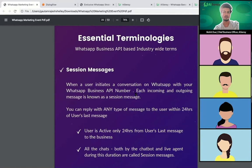So what is a session message? Let's create a scenario. Suppose a user initiated a chat at 7:30 PM with your business today and sends you a last message at 8 PM. There's always a 24-hour window that opens from the last message of the user. Within that 24-hour window, you as a business can send them any kind of message — whether it's promotional, whether it's an offer, whether it's a simple query-solving message. There's no restriction.